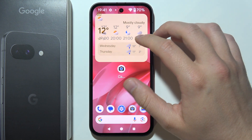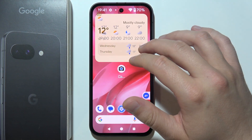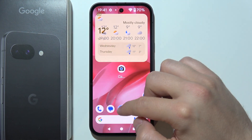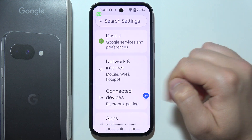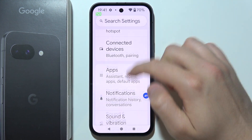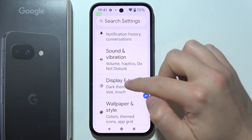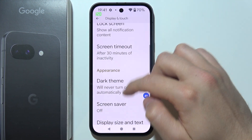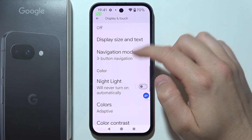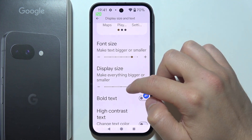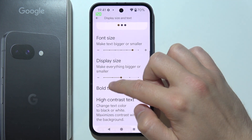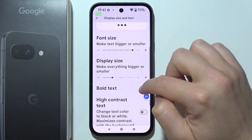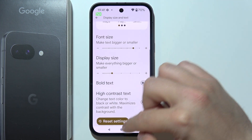In my case it doesn't fit properly because I have a pretty big UI. If you have the same issue, you have to open Settings, go to Display and Touch, and here you change the Display Size — basically make it smaller.